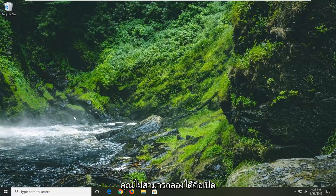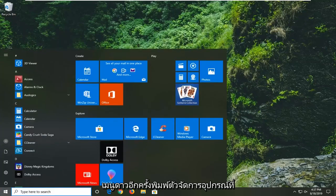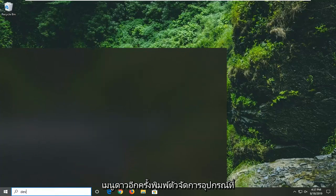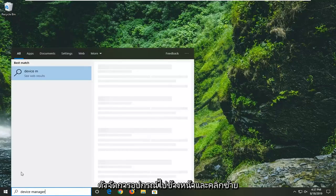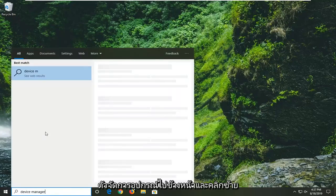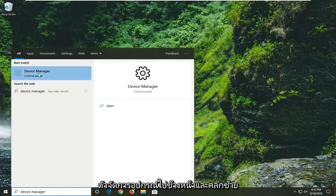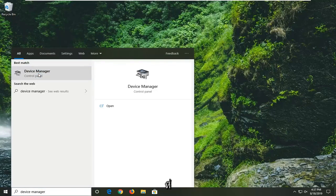Another thing you can attempt would be to open up the start menu once again. Type in device manager. Best match should come back with device manager. Go ahead and left click on that.